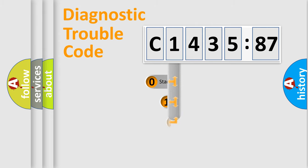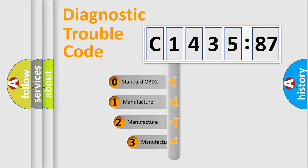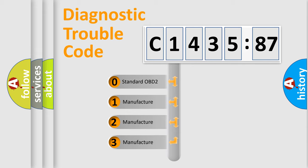Powertrain, Body, Chassis, Network. This distribution is defined in the first character code.